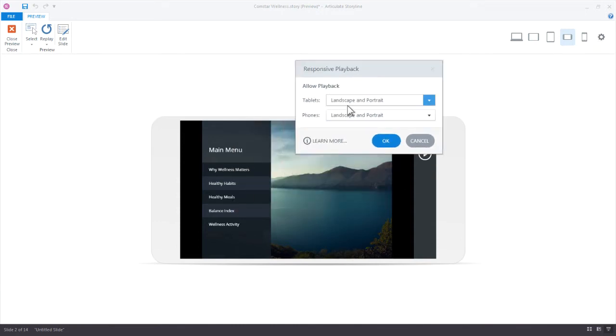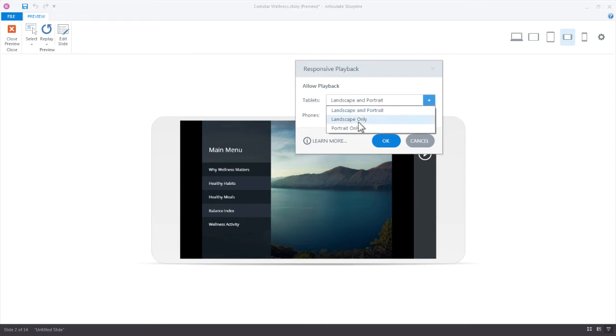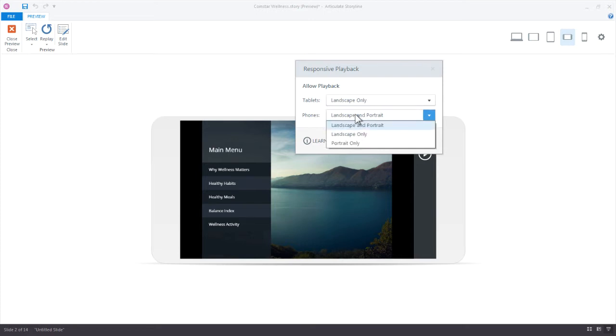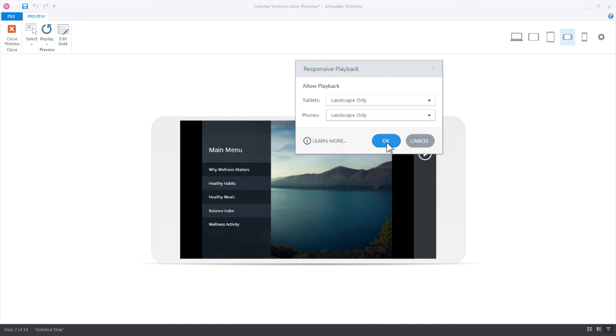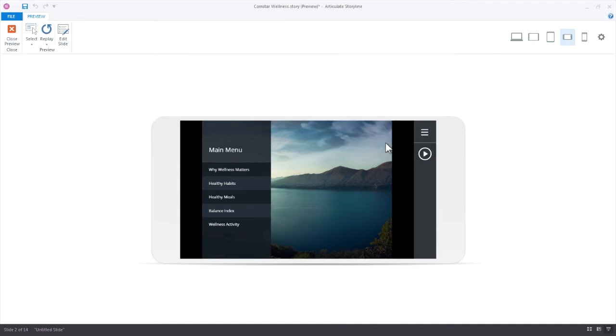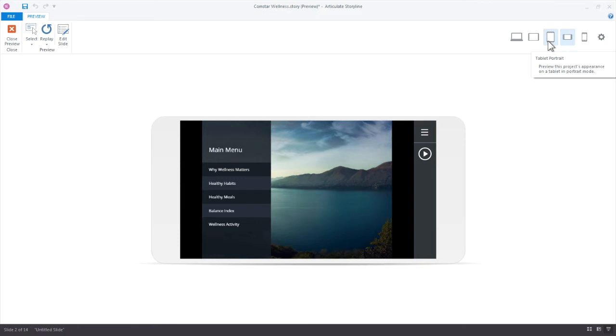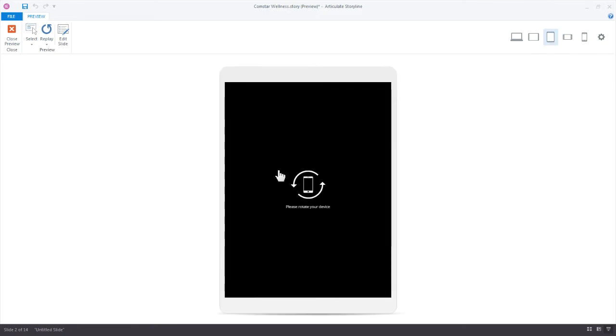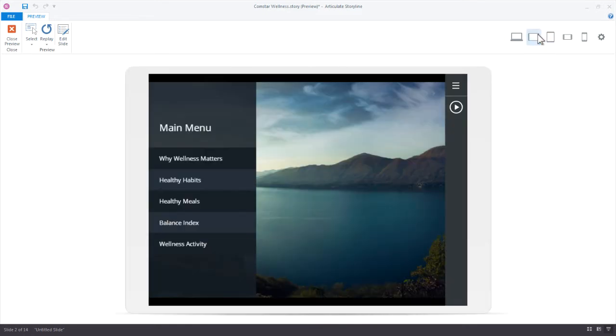I can come up here and click this gear icon. Right now by default we're allowing the tablets and phones to display the content in landscape and portrait. Let's say I just want learners to view my content in a landscape mode. I'll select that and let's do the same for phones as well. Now click OK. Now we're in a landscape mode but let's see what happens if we try to view it now or our learners try to view it in a portrait mode.